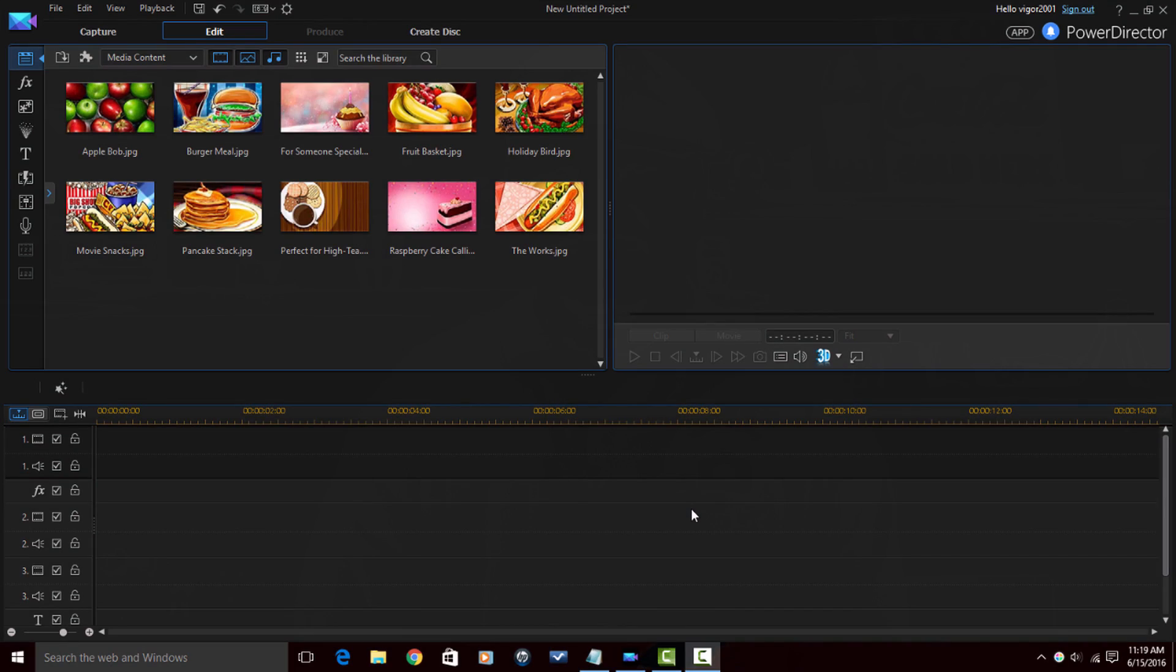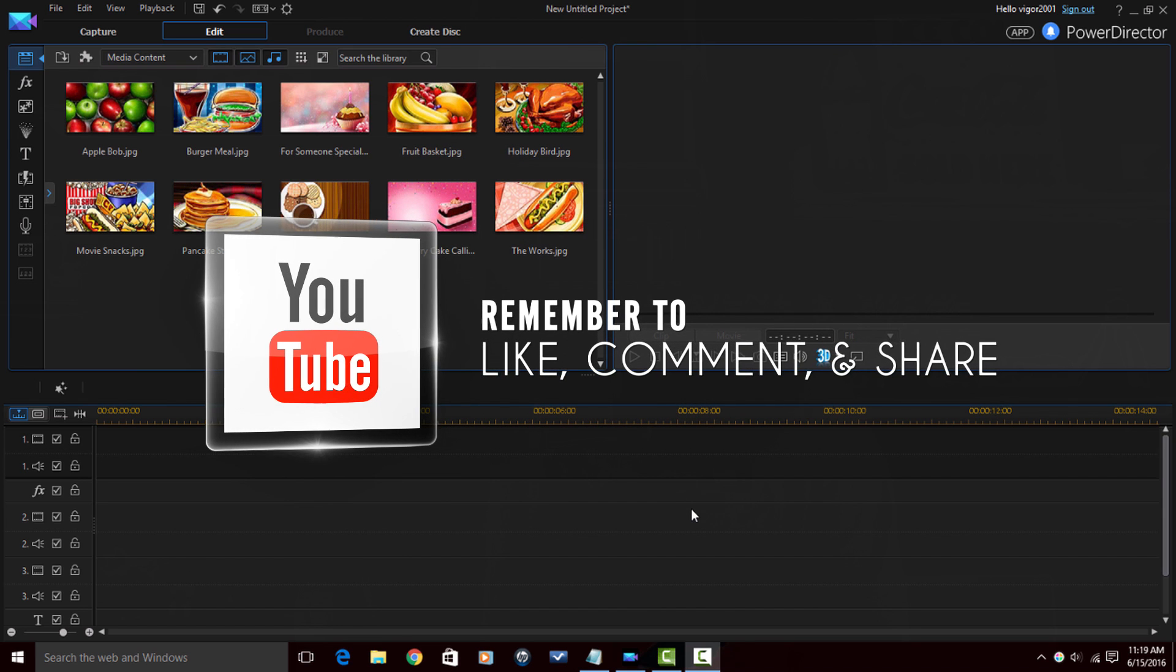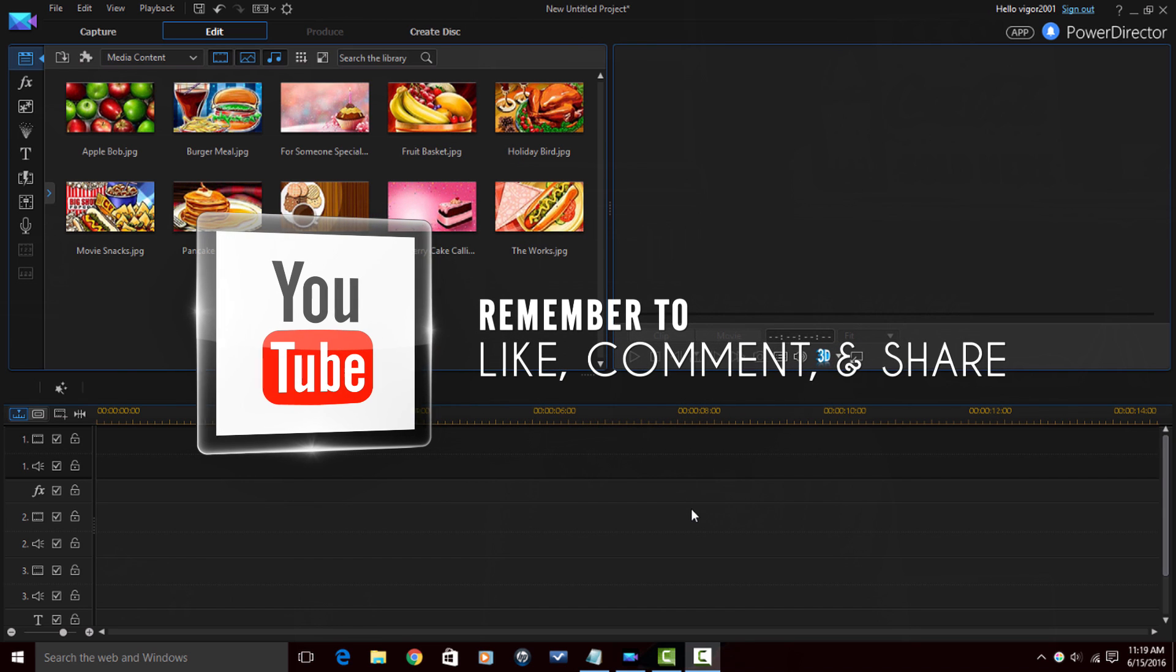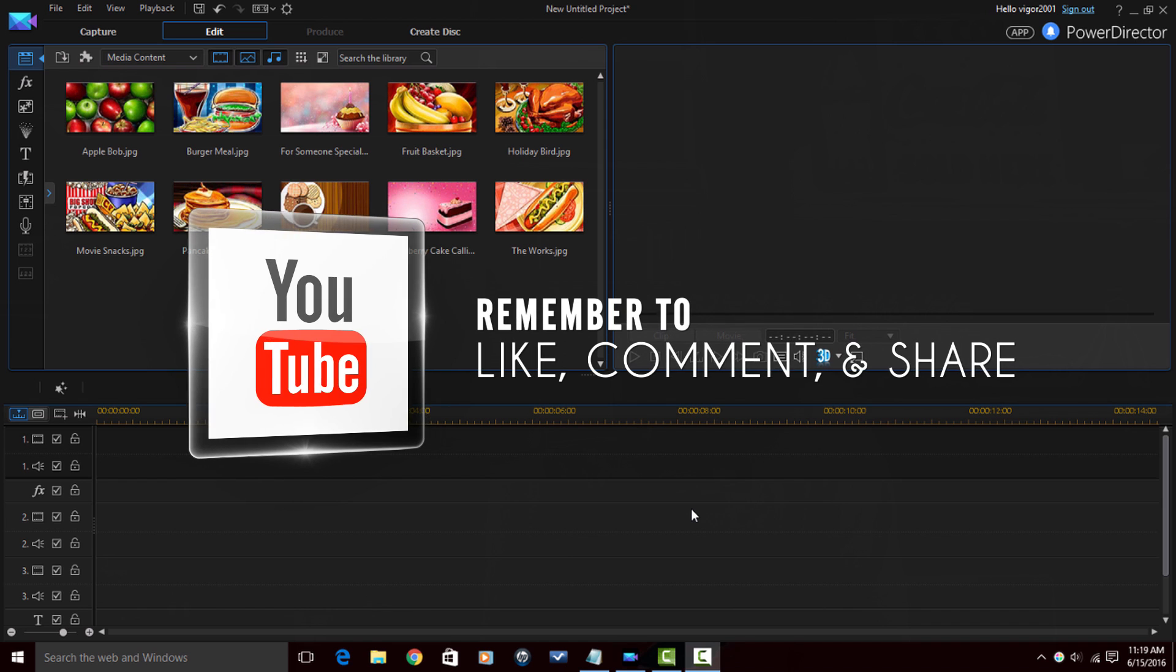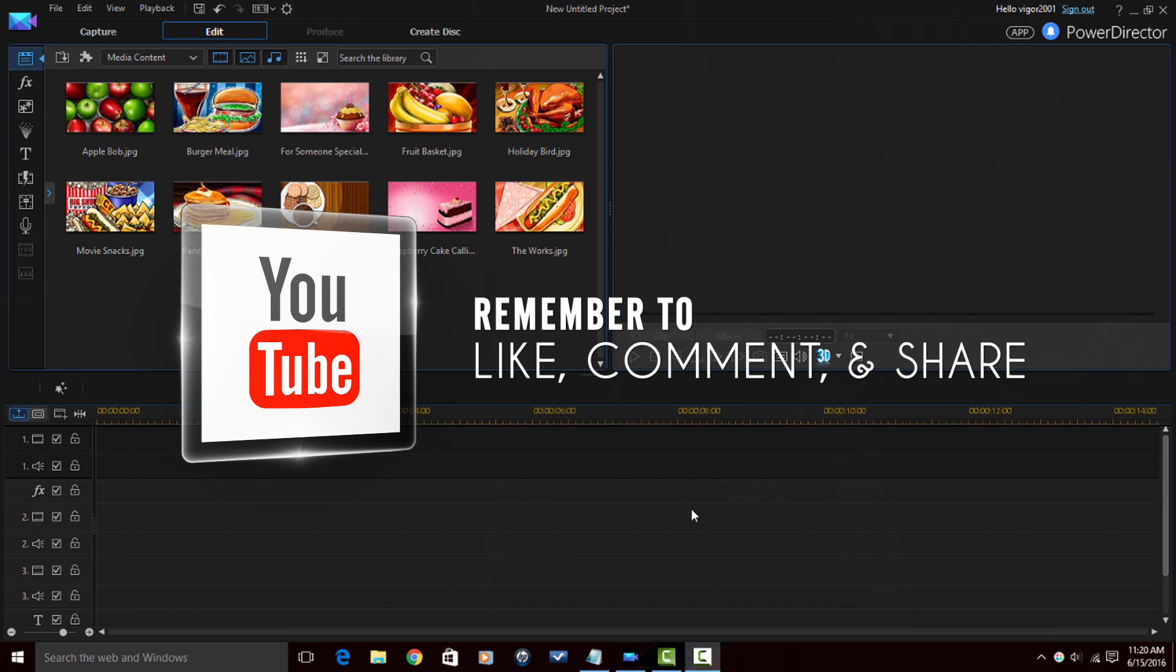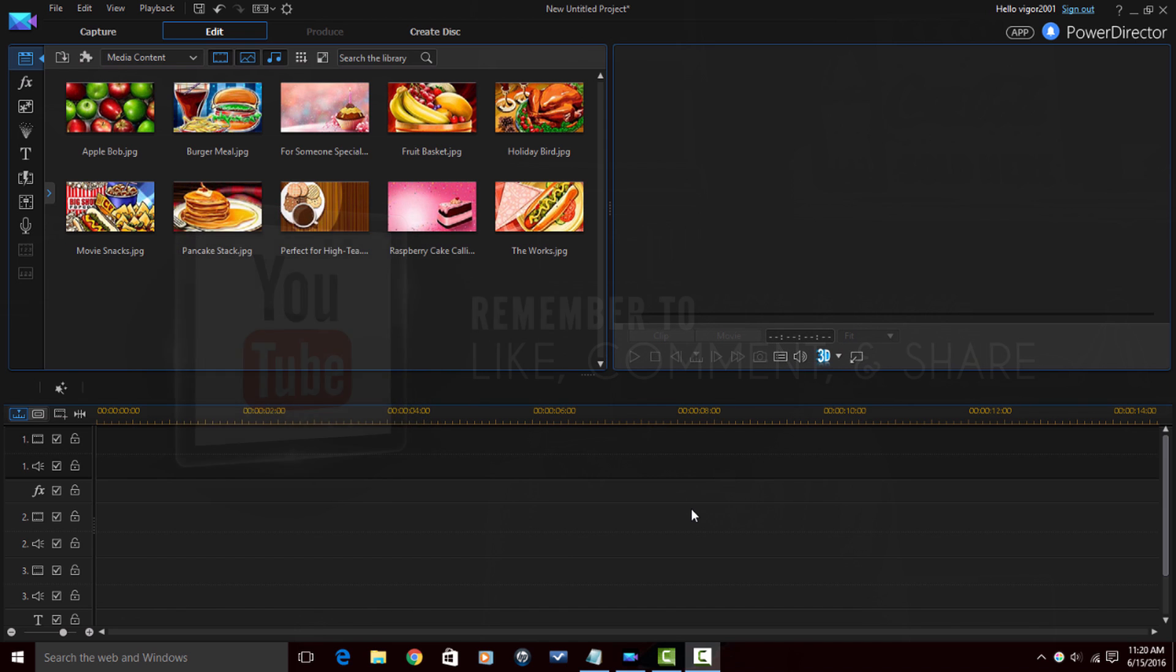Here we are in PowerDirector 14 Ultimate and before I get started I got to remind you of a few quick things. Remember to like, comment and share this video. When you do those things it lets people know that the content in the video is good and that they should watch it too. So remember like, comment and share.